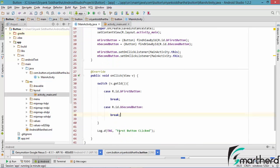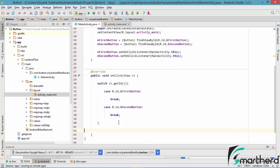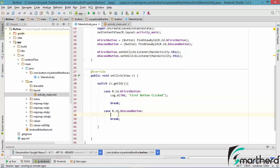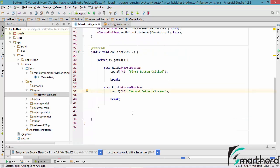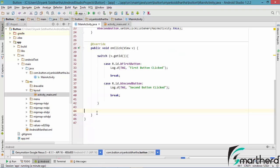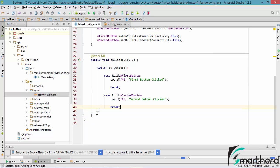Pretty simple. Now let us cut this toast statement from here and paste it inside the first case. Now again paste it inside the second case and change the text to 'second button clicked'. Always keep your codes clean.